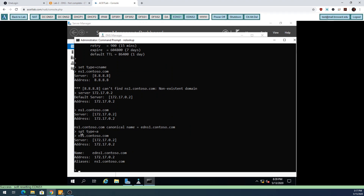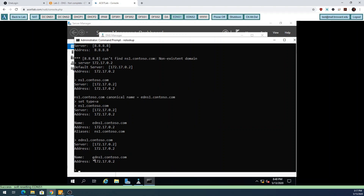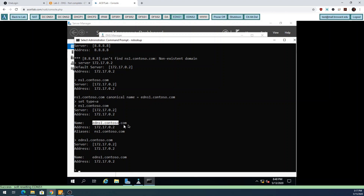When I search for an A record and supply an alias, it still gives me the answer but shows me that it's an alias. If I search for an A record and look for a true A record, it just gives me the name I sent in and the IP of that machine. If I search for an A record and supply an alias, it gives me the A record information and also the alias name that I sent in.